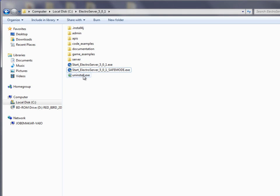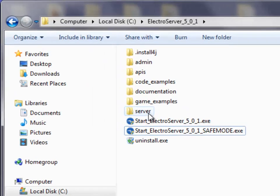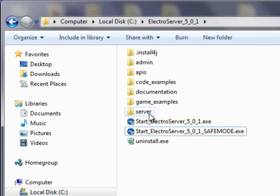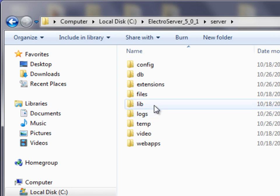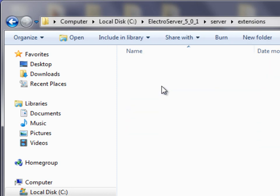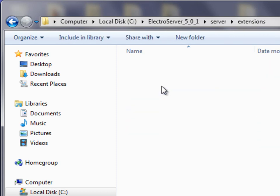To install an extension, all you need to do is go into the server folder and then into the extensions folder. Right now you can see I don't have any extensions installed.